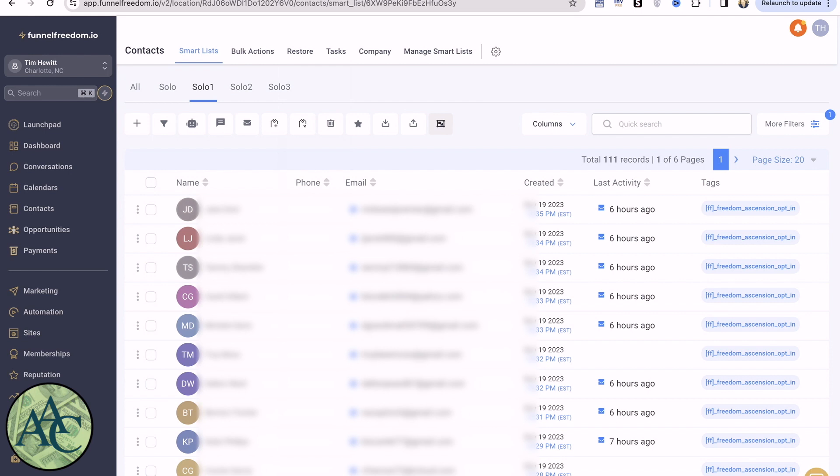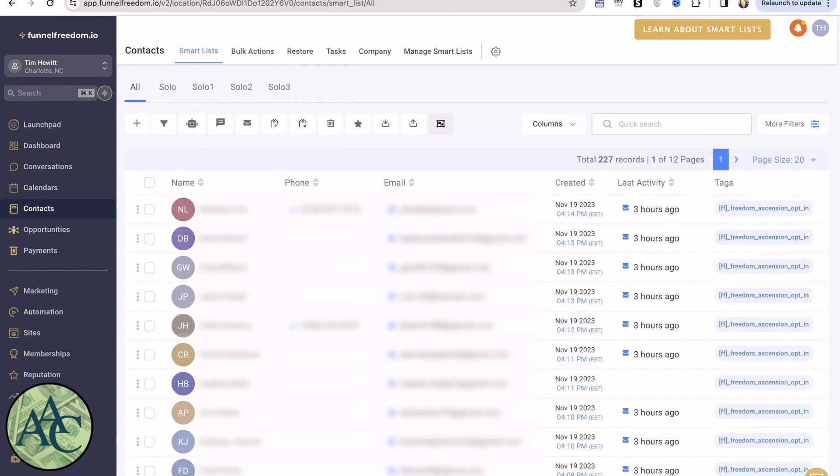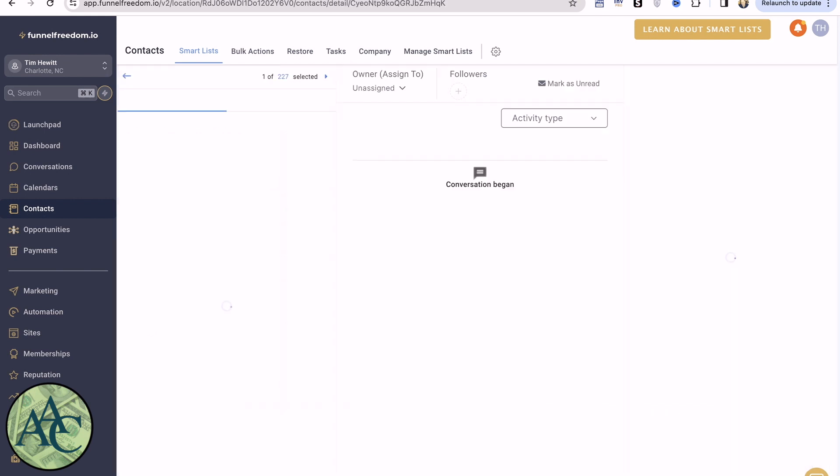Now, that's interesting in and of itself. But if we were here on the All list, how would I know where these people came from?